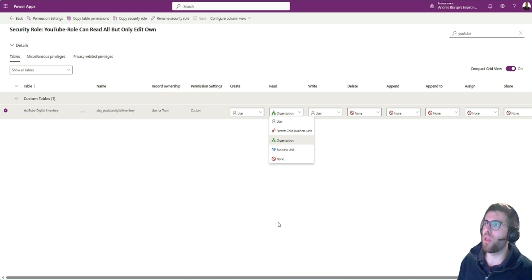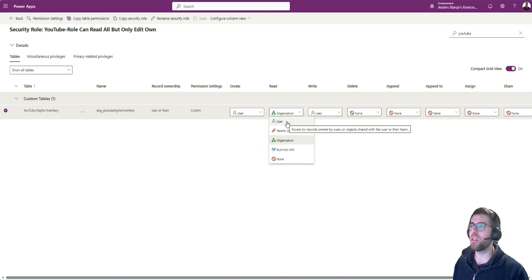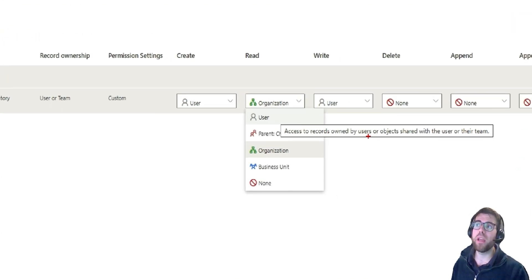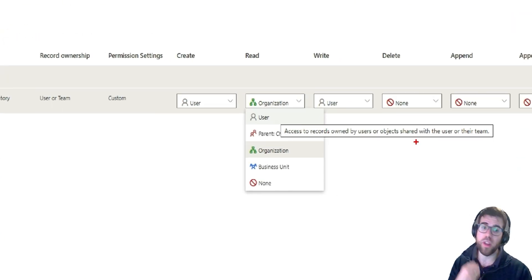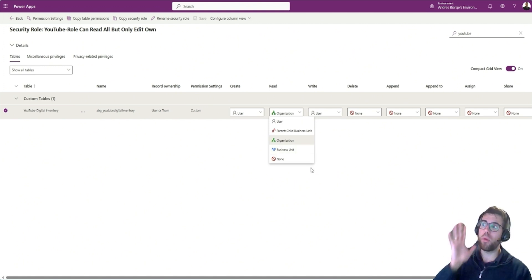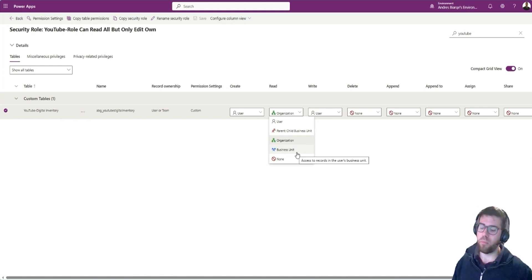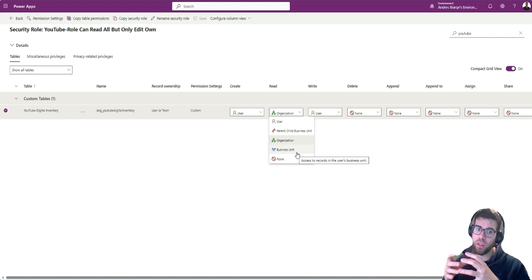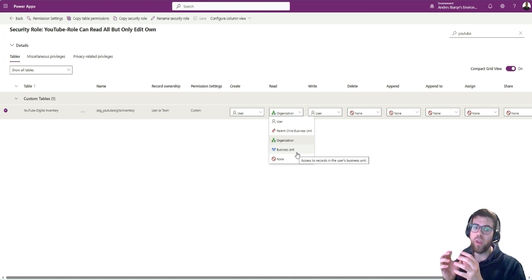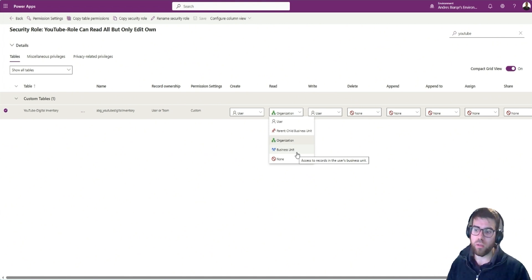How does this work? If we say 'user,' it means you can only access records owned by yourself. So if I created the record, I can read it. If it was created by another user, I cannot. Then going up the hierarchy, 'business unit' means — for example, in a large organization with global finance, finance US, finance Europe, and finance Asia, and within finance Europe there is finance Spain and finance Italy — these regions would be organized as business units.